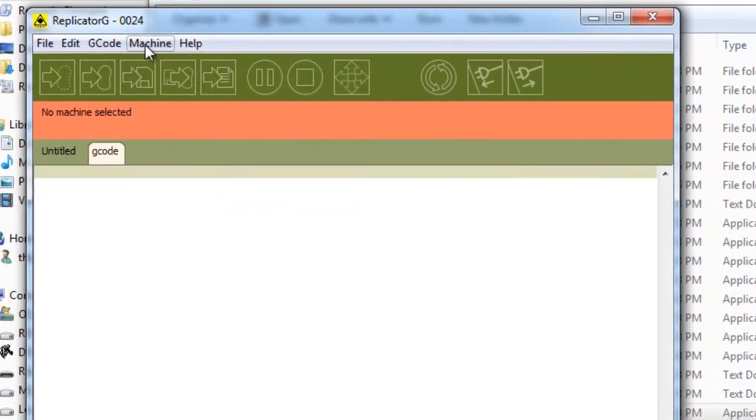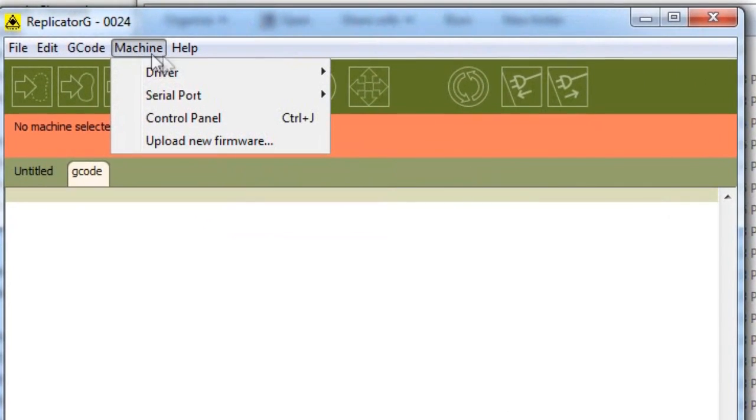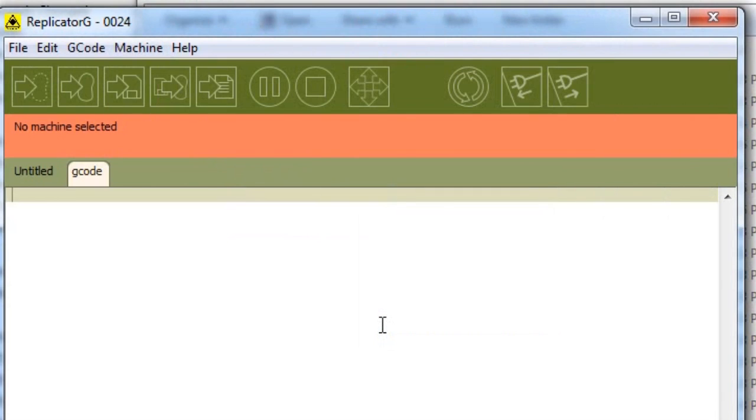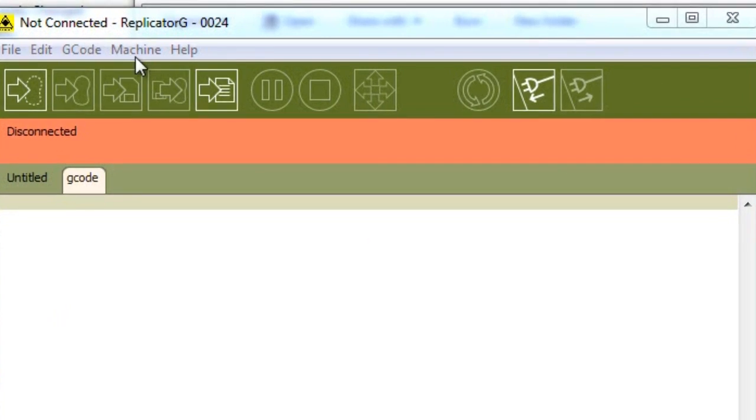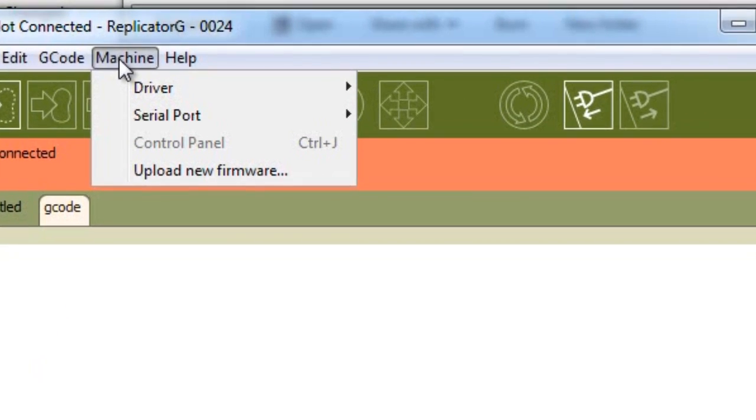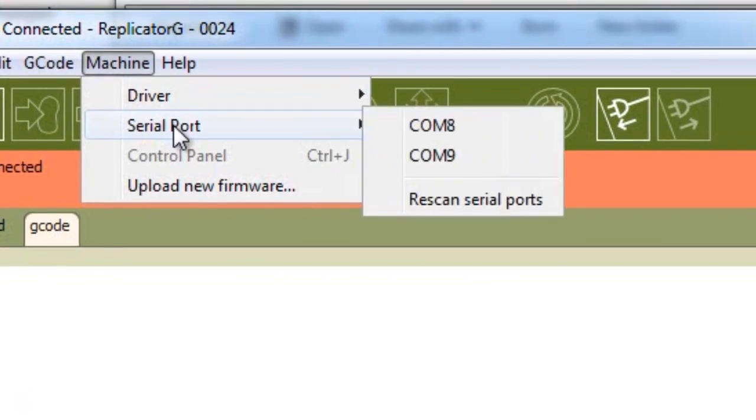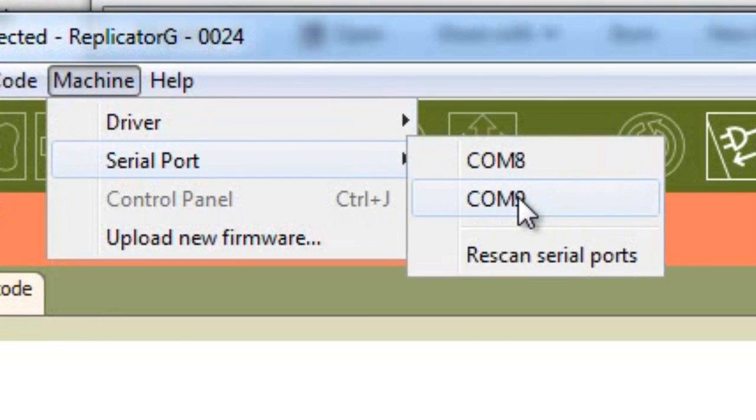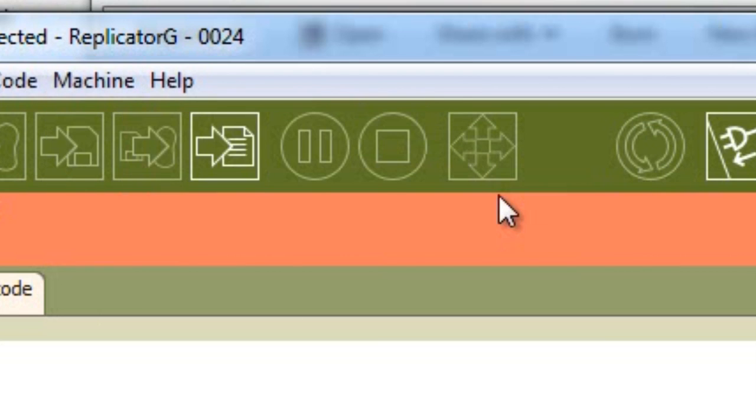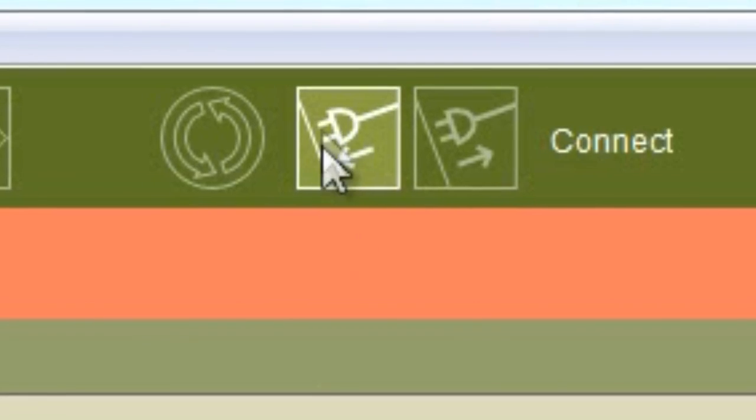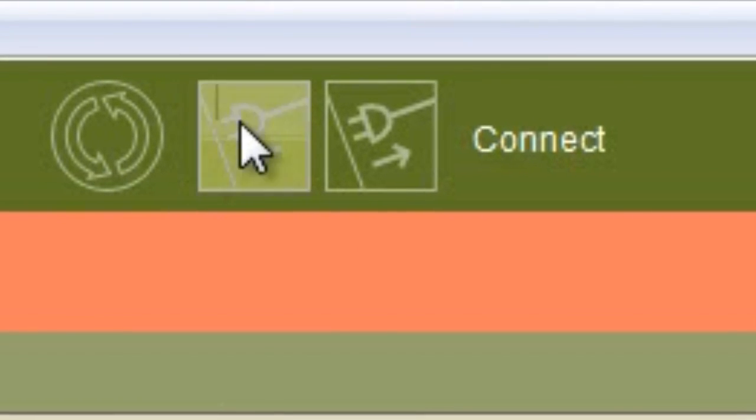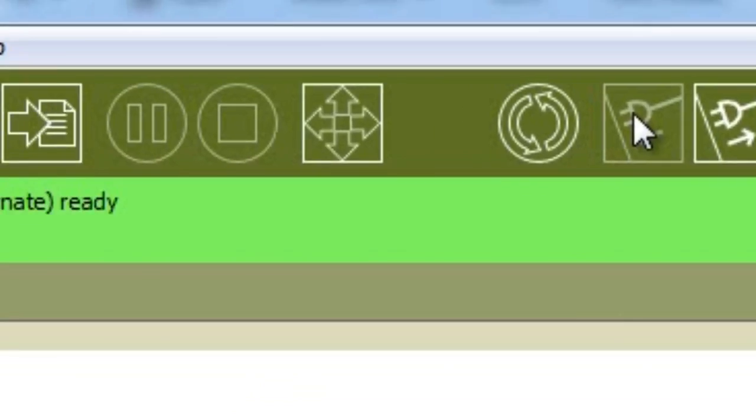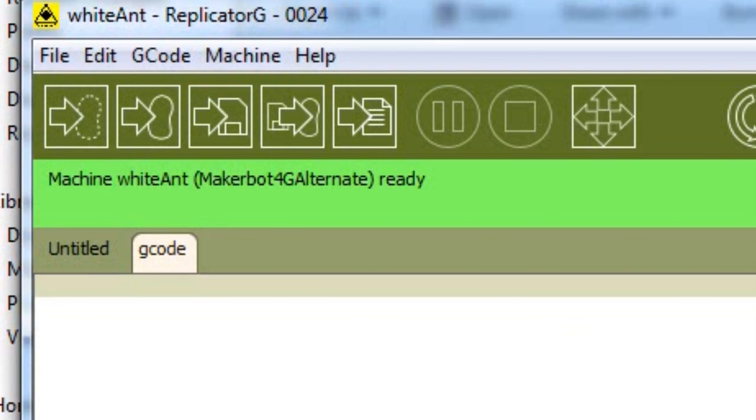You'll need to select the machine that we'll be using. Go to machine, driver, and select white ant. Now we need to tell ReplicatorG what COM port the device can be found. And this is the COM port that we wrote down, which is COM port 9. The COM port that's configured on your machine is most likely different. Now we can attempt to establish a connection with the machine. Just press the connect button. You'll see the space just below the buttons turn green and it'll tell you that it's ready.